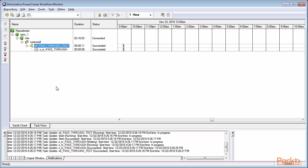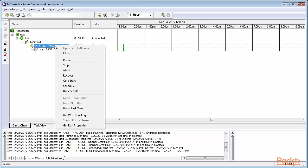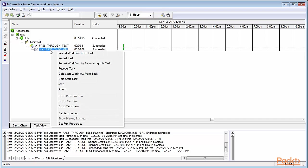If you want to restart a workflow, you can directly click on Restart from the monitor screen. You can also right-click on Individual Session and Restart Task to restart workflow.